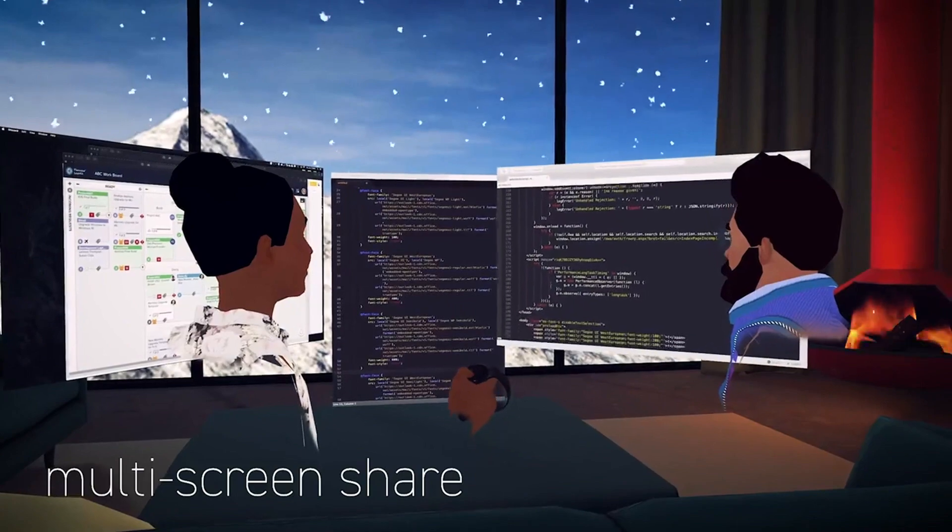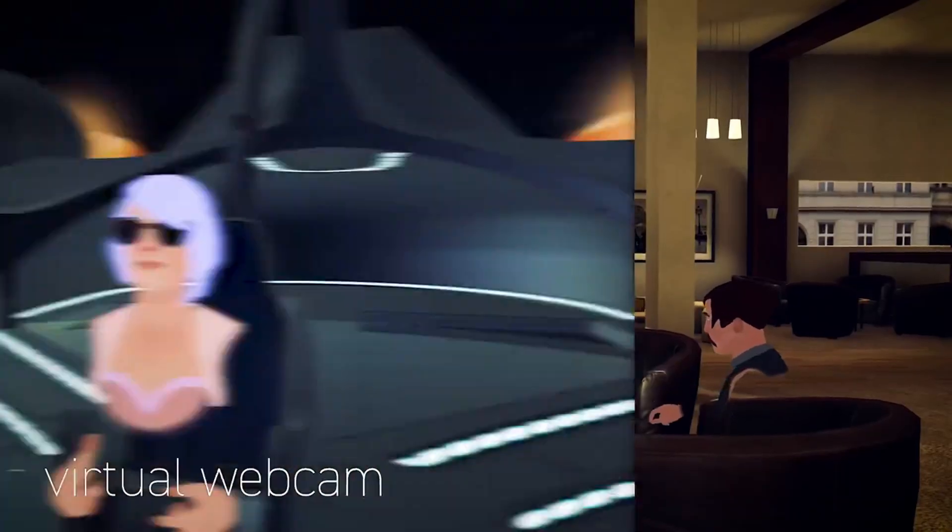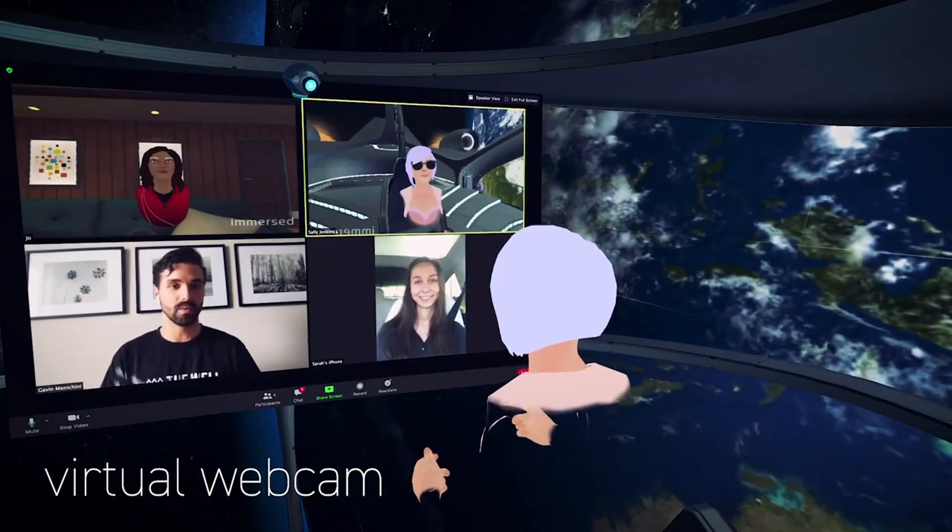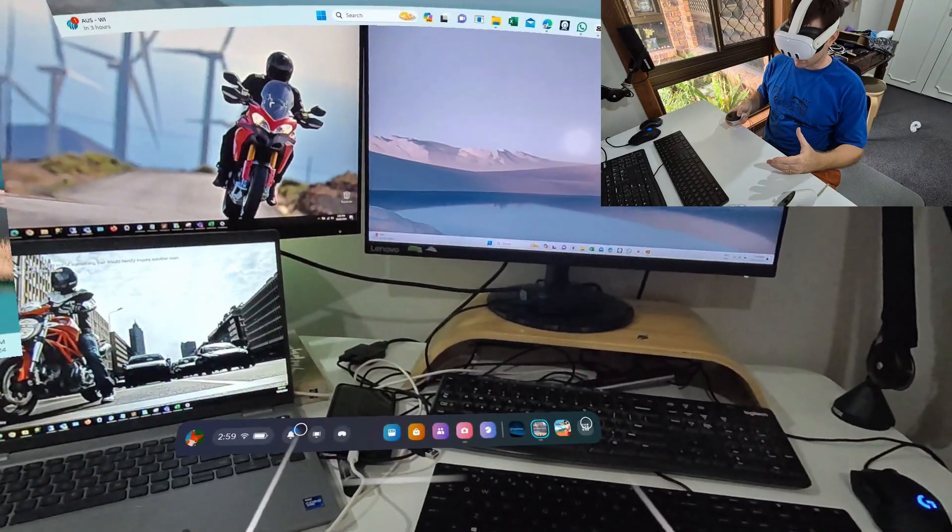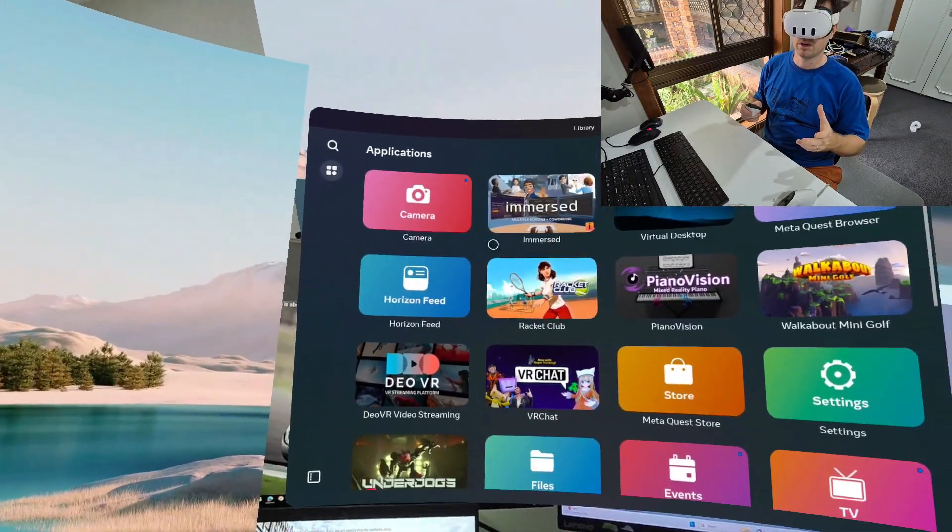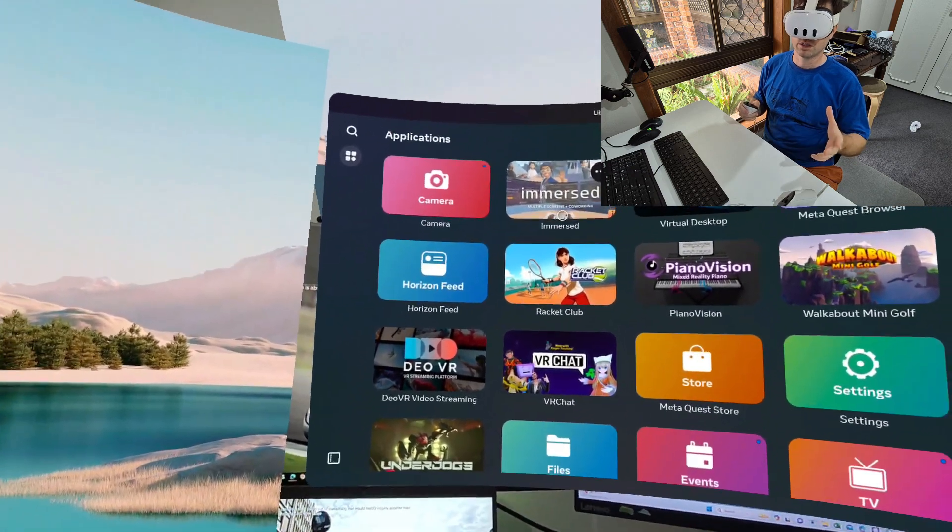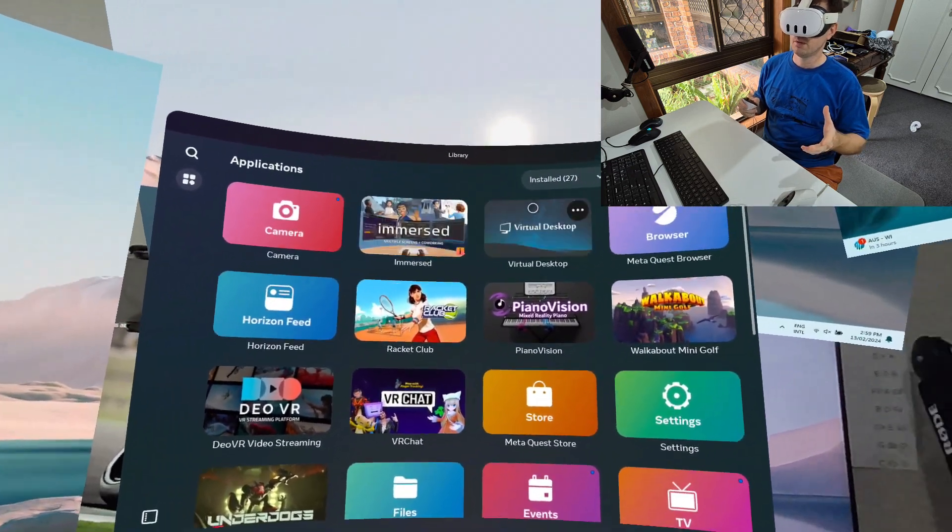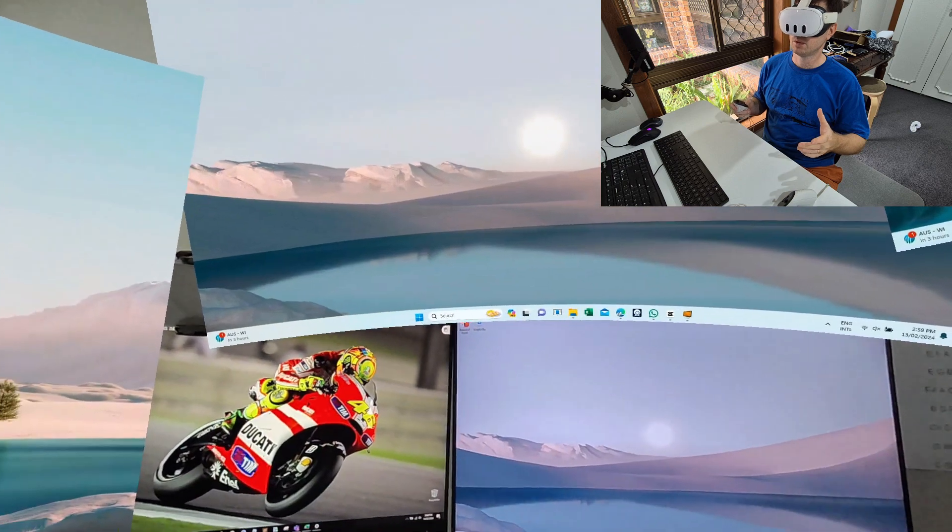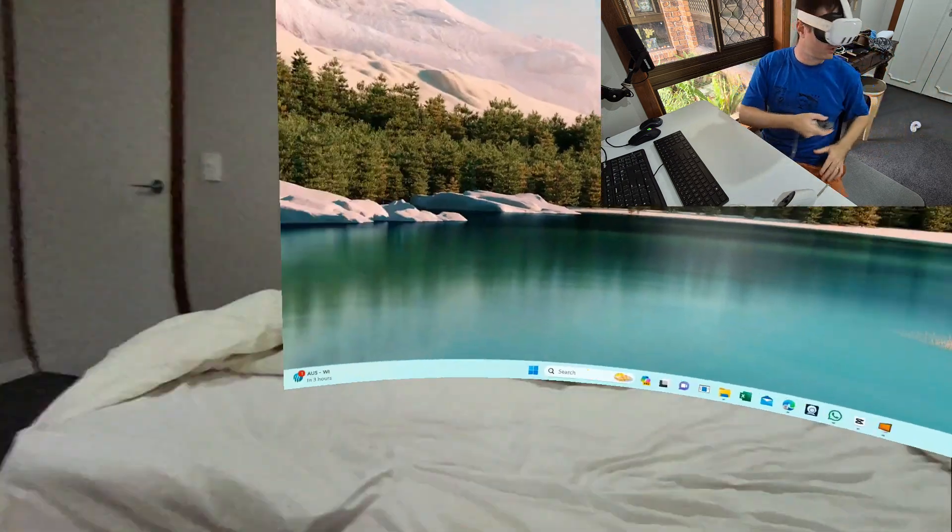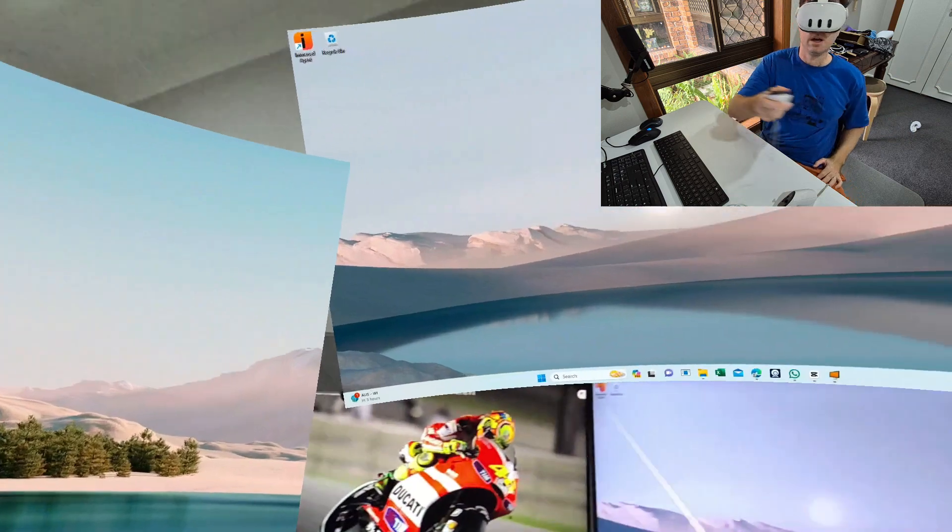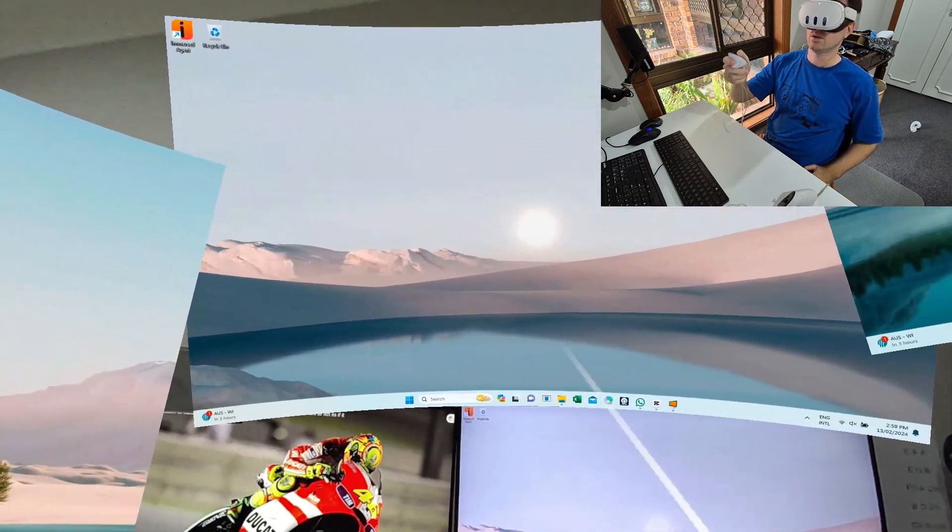I've been playing around with Immersed for the last couple days and I just wanted to show you what it looks like. Immersed is an application you can actually download for free on the app store. It doesn't cost anything. With the free version you'll be able to stream three screens like this. Obviously these screens you can make them as big as you want.